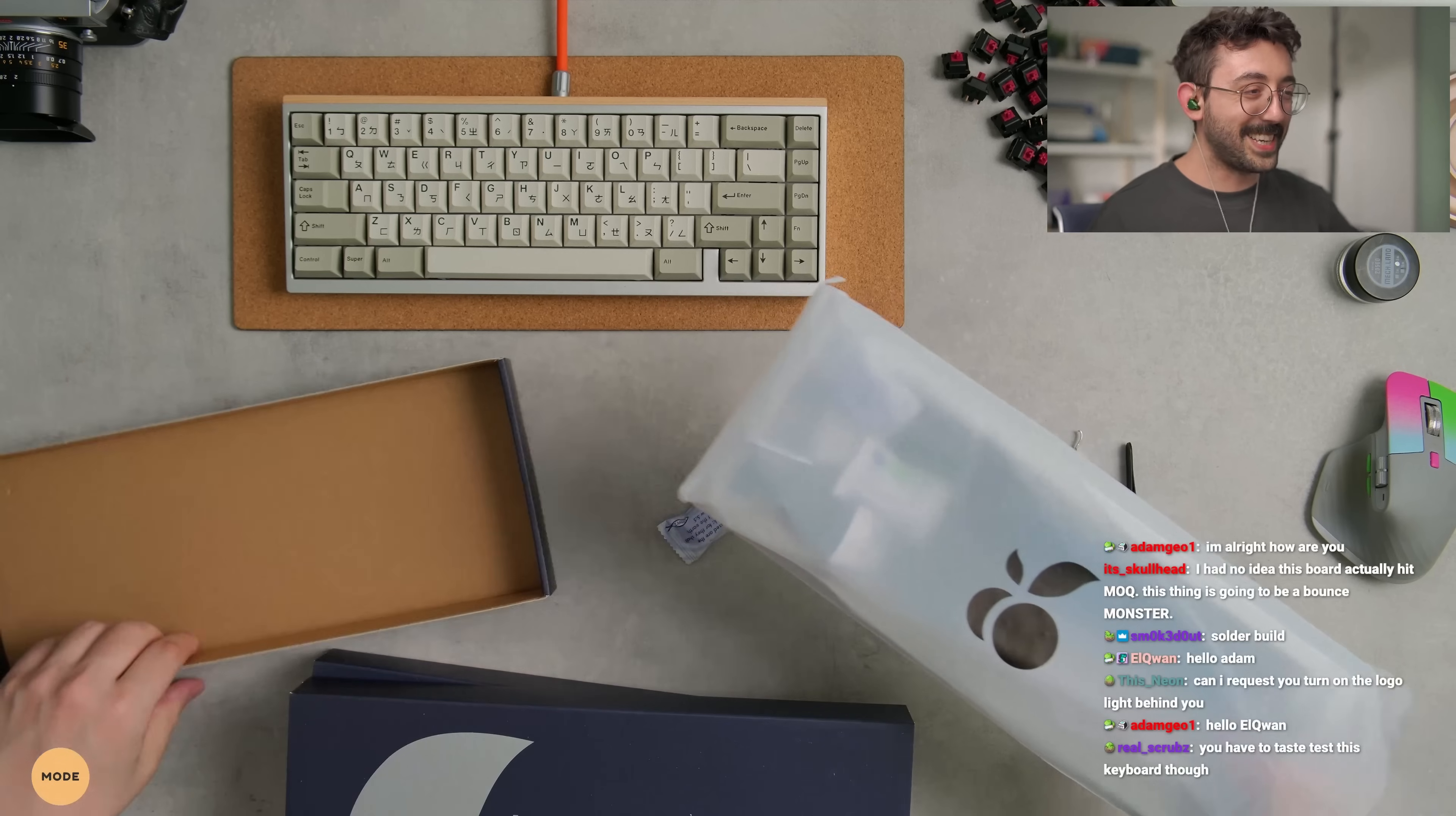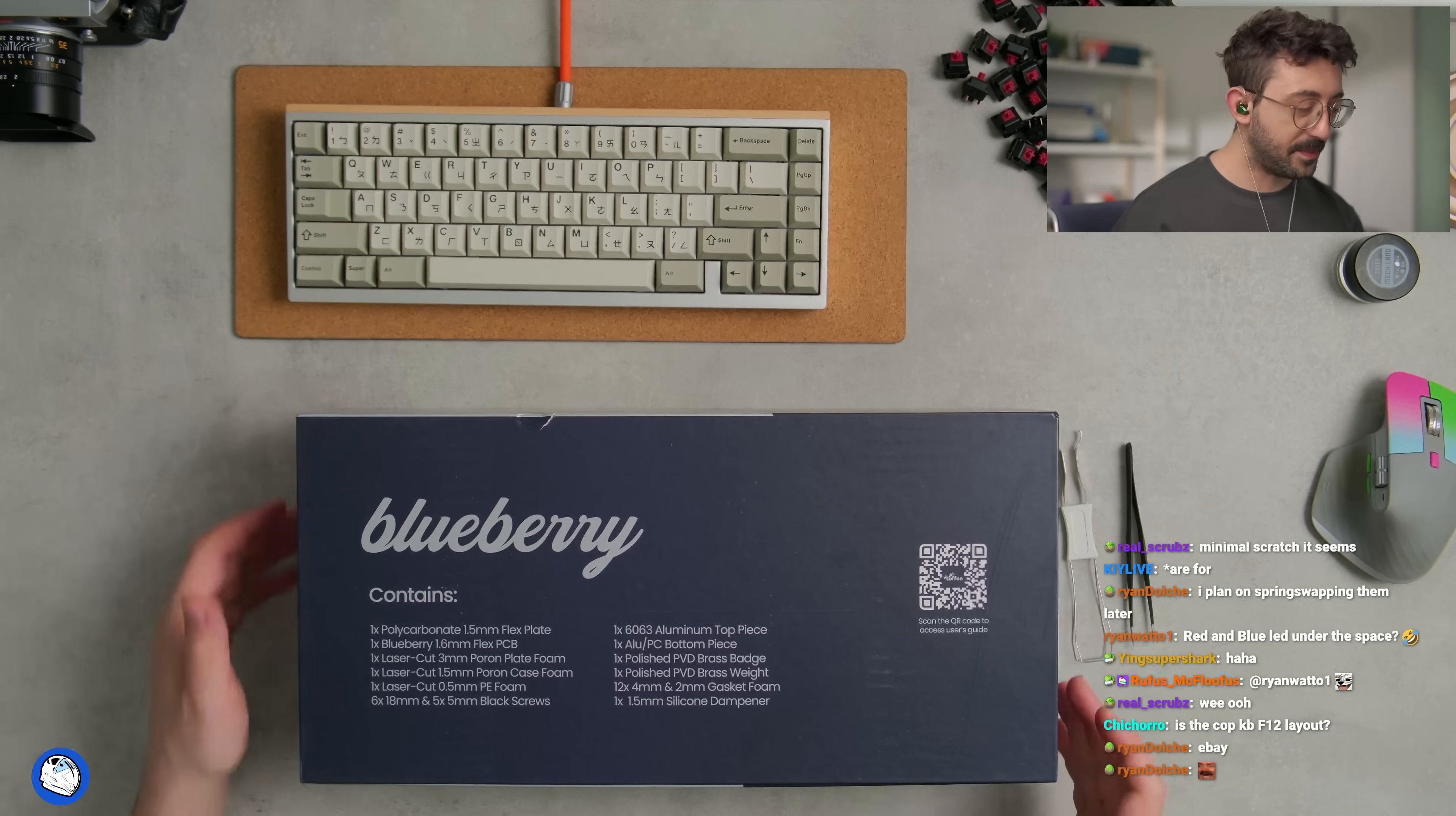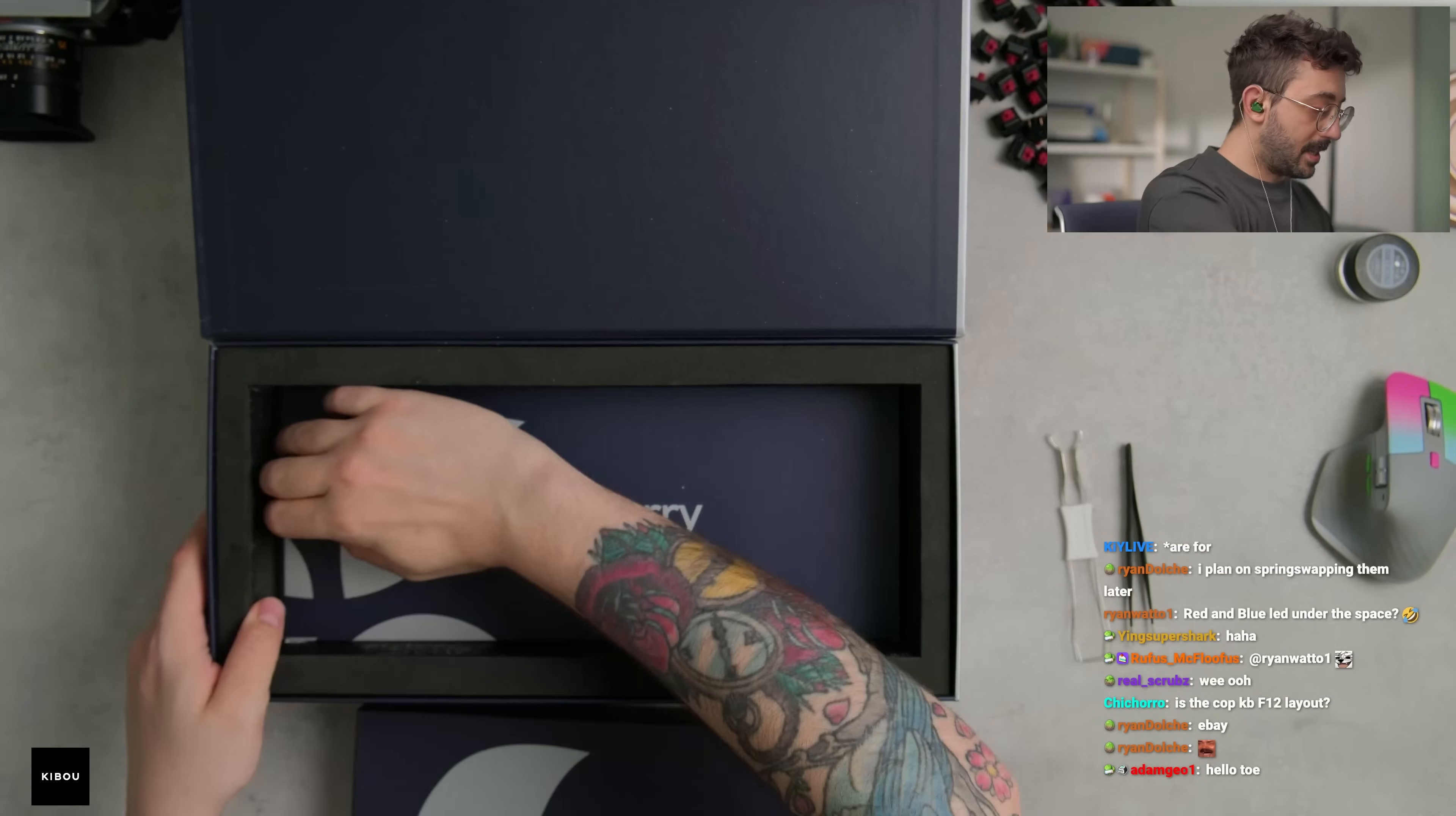What is this? And then we got our blueberry, little blueberry guy over here. Should be pretty fun to build. Again, I didn't know this keyboard existed until Ryan here commissioned it. So we got extras.